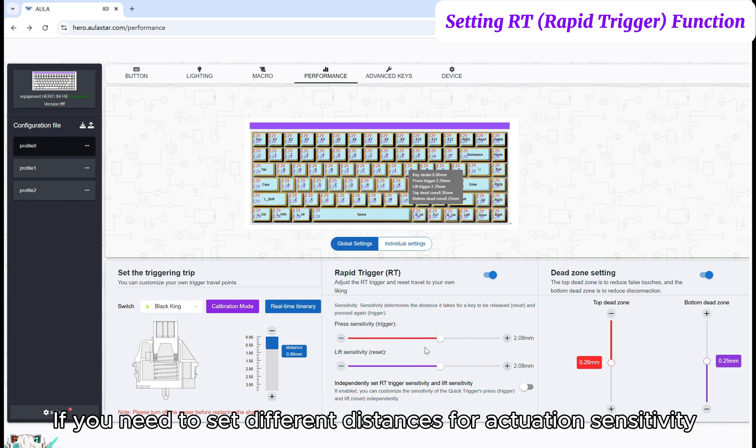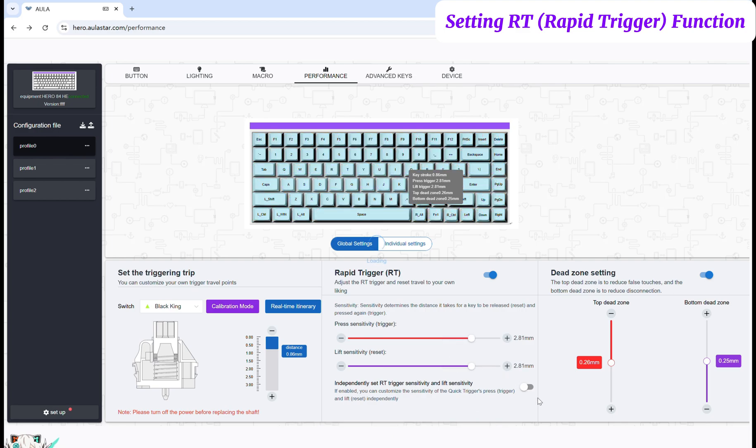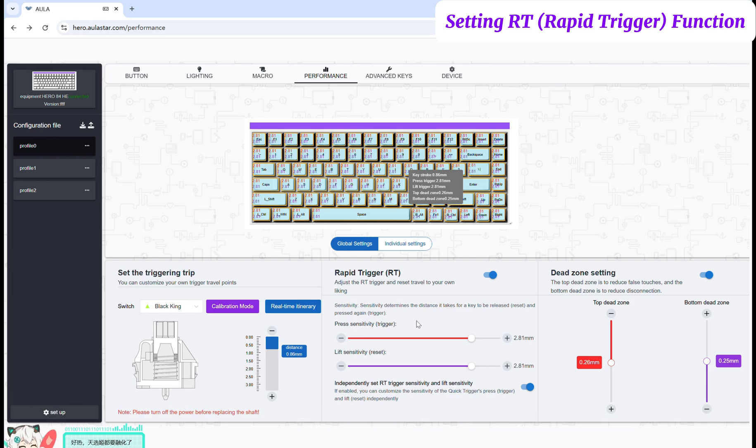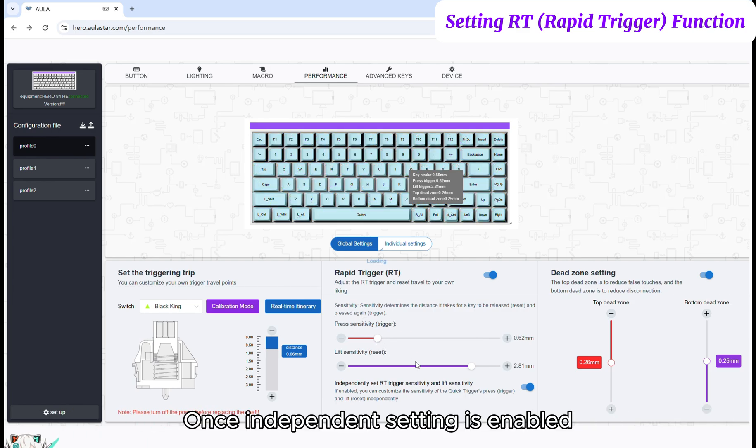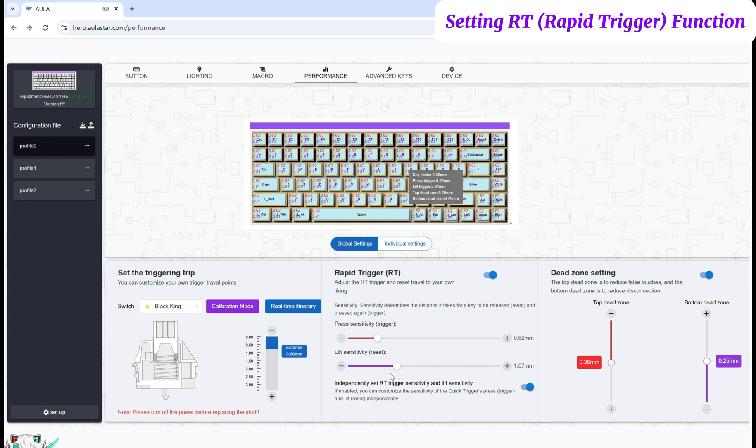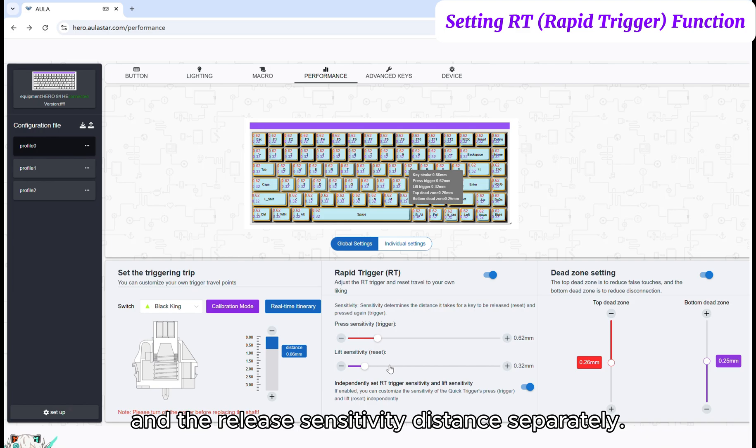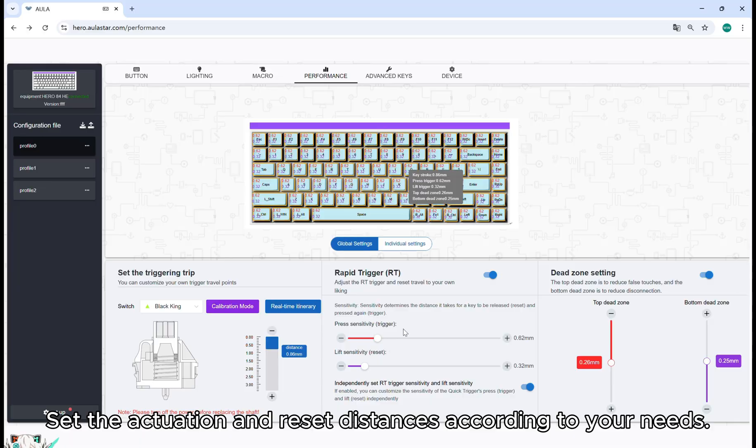If you need to set different distances for actuation sensitivity and release sensitivity, click and toggle ON the set RT Actuation Sensitivity and Release Sensitivity Independently switch. Once independent setting is enabled, you can adjust the actuation sensitivity distance and the release sensitivity distance separately. Set the actuation and reset distances according to your needs.